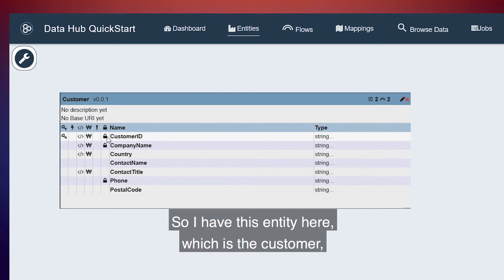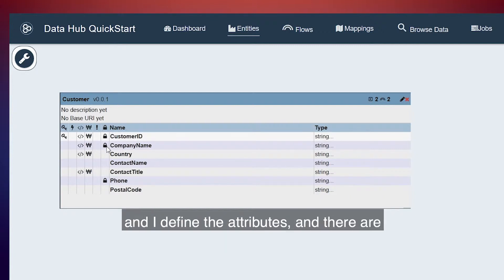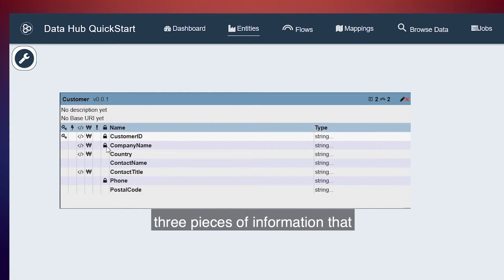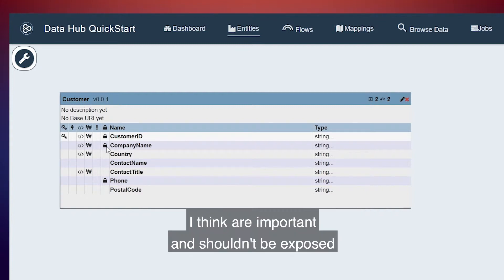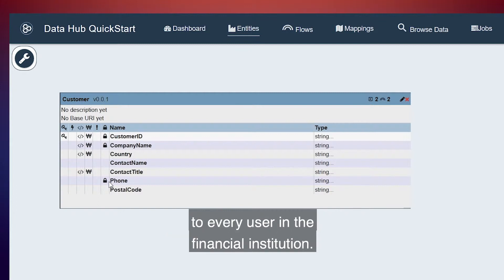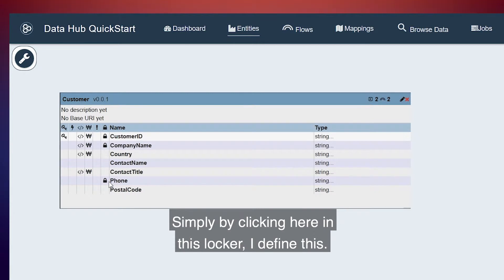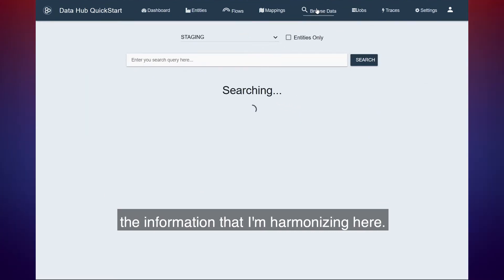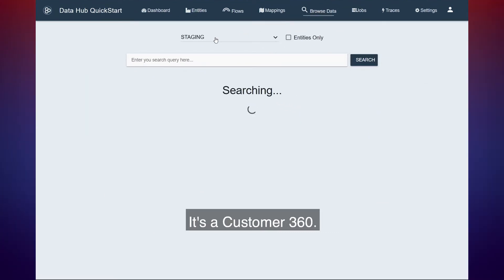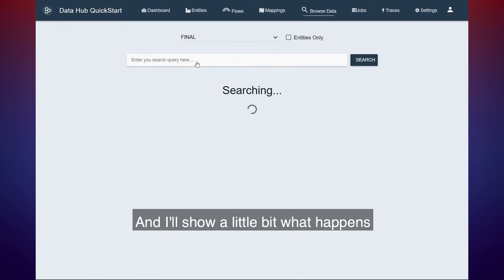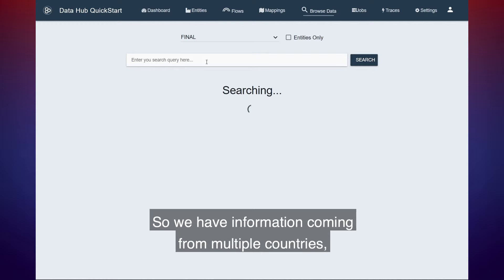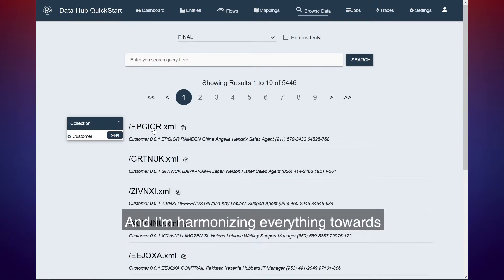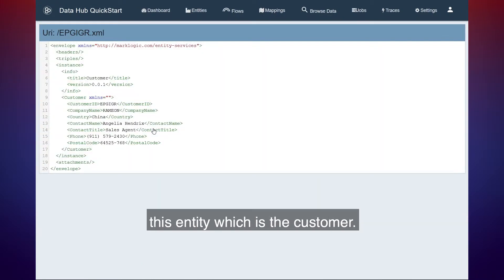So I have this entity here, which is the customer, and I define the attributes. There are three pieces of information that I think are important and shouldn't be exposed to every user in the financial institution. Simply by clicking here on this locker, I define this. So I want to show you a little bit the information that I'm harmonizing here — it's a customer 360.